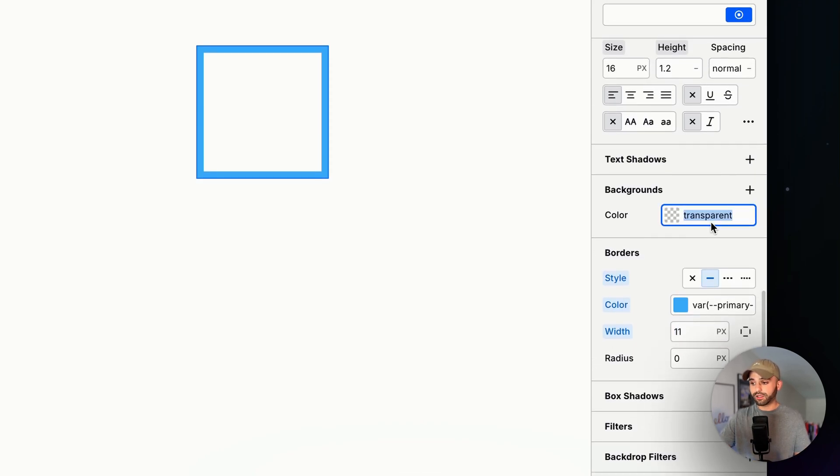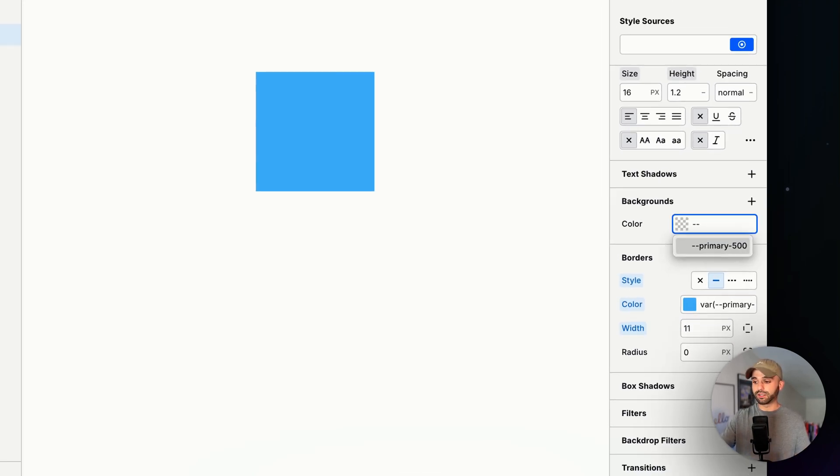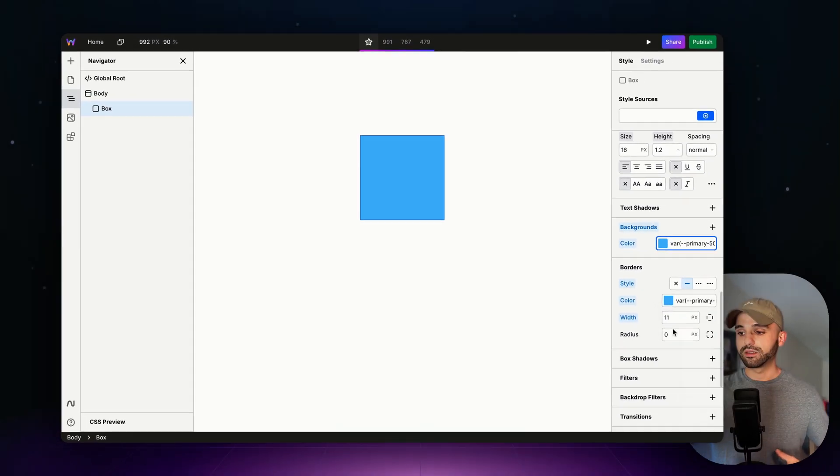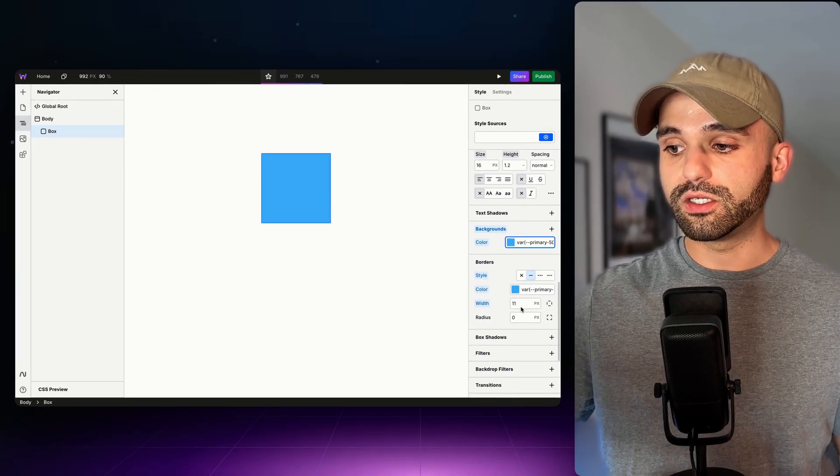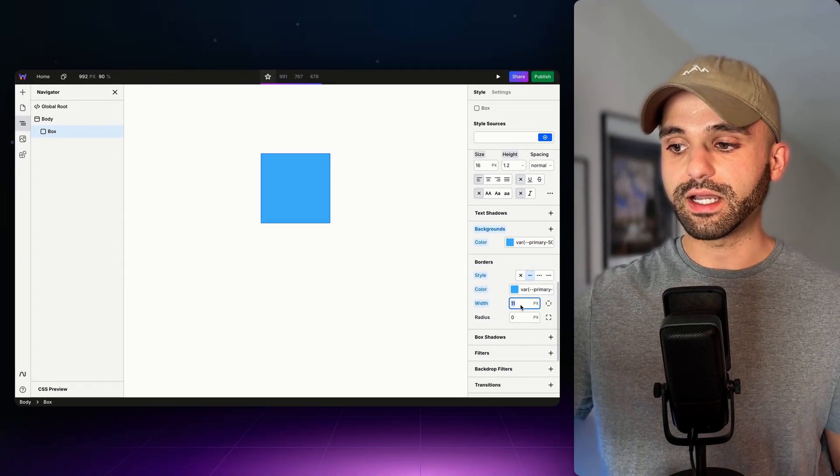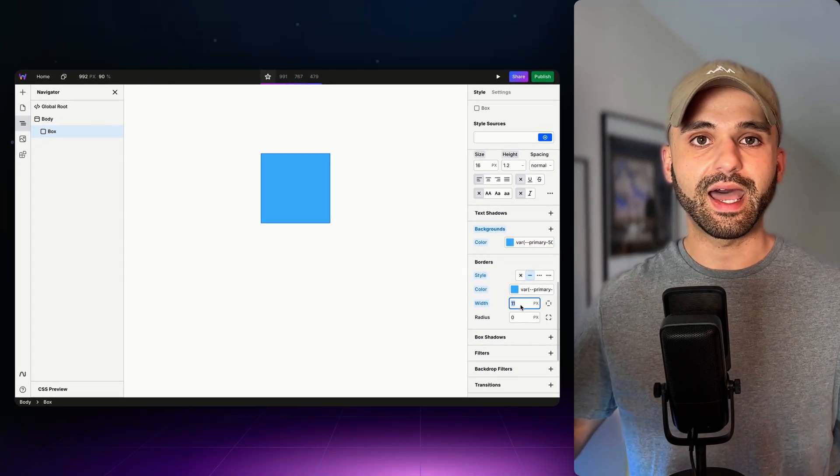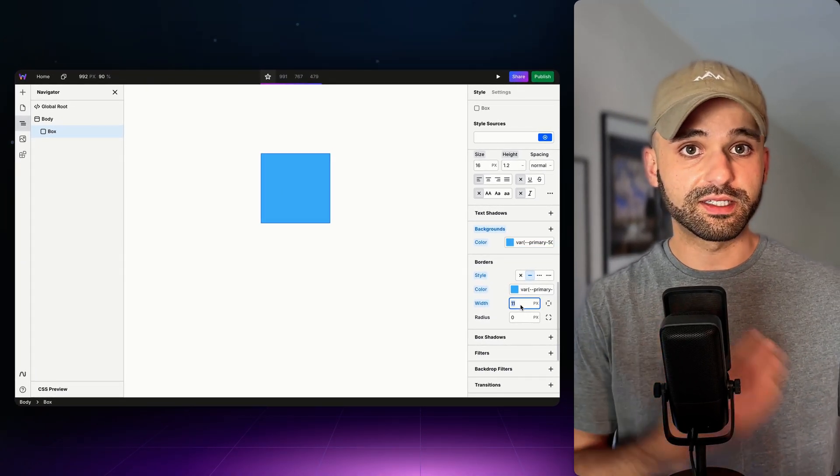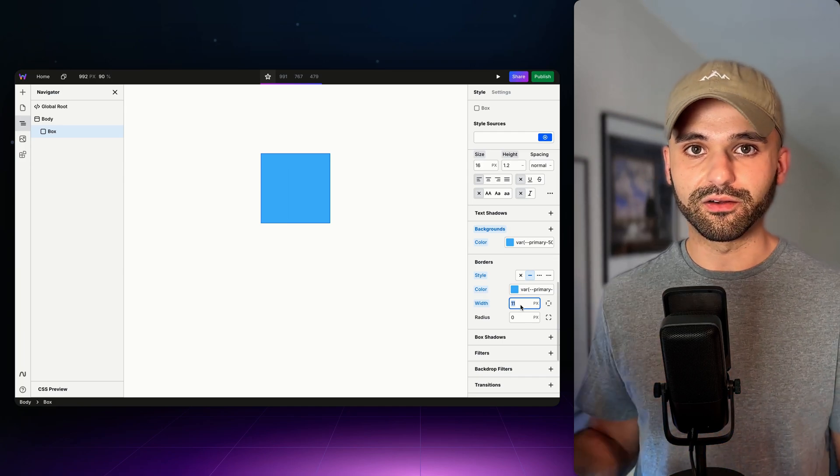And then this variable I can reuse throughout all my different color fields and I can give it a background color as well. Now really, we should be using variables for any of the style inputs that have a lot of different values like sizes and colors.